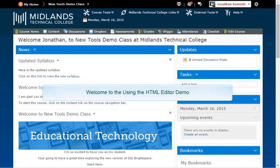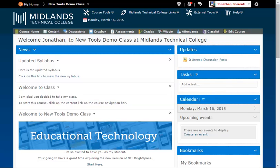Welcome to the Using the HTML Editor demo. In this demo, you will learn how to use the HTML editor that is found throughout most of the tools in D2L Brightspace.